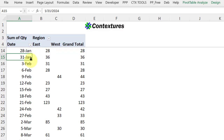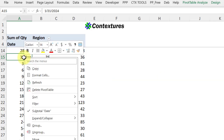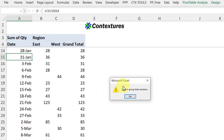In this pivot table, I've got dates, and instead of showing each date individually, I'd like to show them grouped by year and month. But if I right-click and group, that message appears.